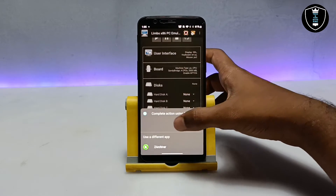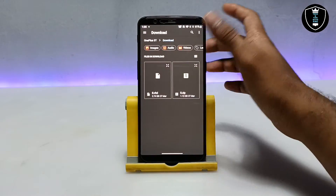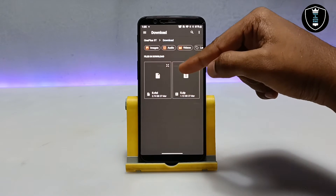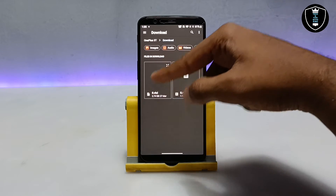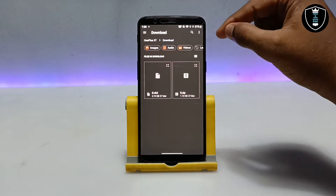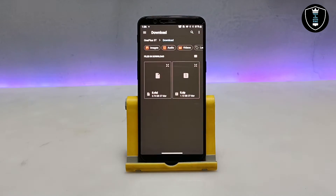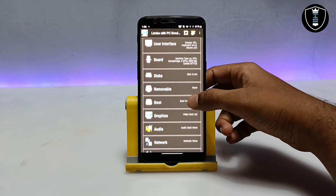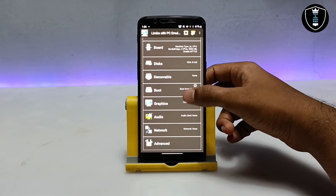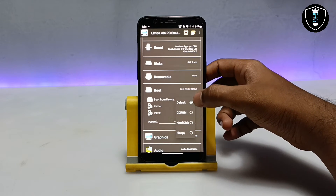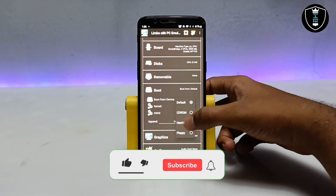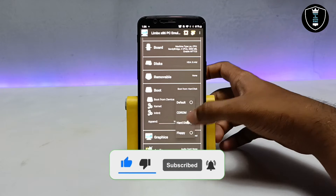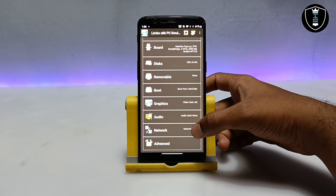Now go into 'Disk'. Select Disk A and click 'None' to open the file manager of your Android internal storage. Open the file you downloaded and extracted — make sure it is the VHD file. After selecting the VHD file, go to the boot settings and select 'Boot from hard disk'.